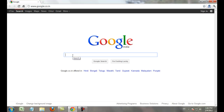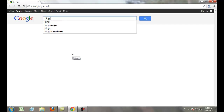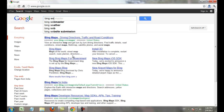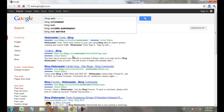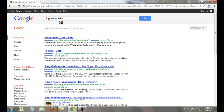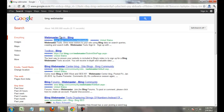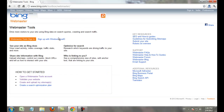Go to ping webmaster tools. First, go to google.com or ping.com and search 'ping webmaster'. Then go to ping.com/toolbar/webmaster and click that link. Sign in to webmaster tools.